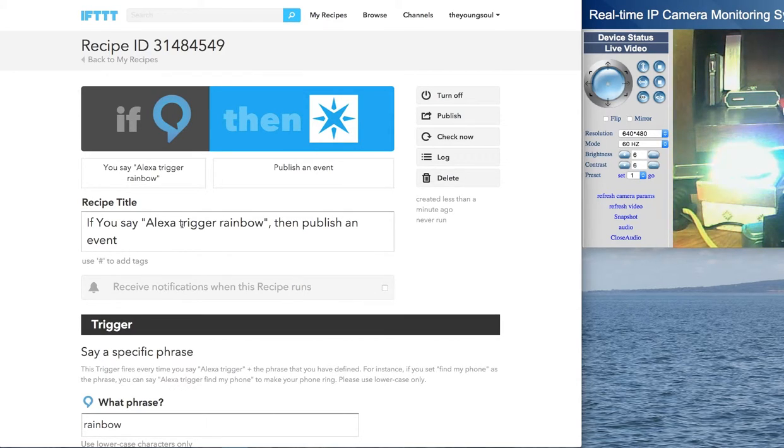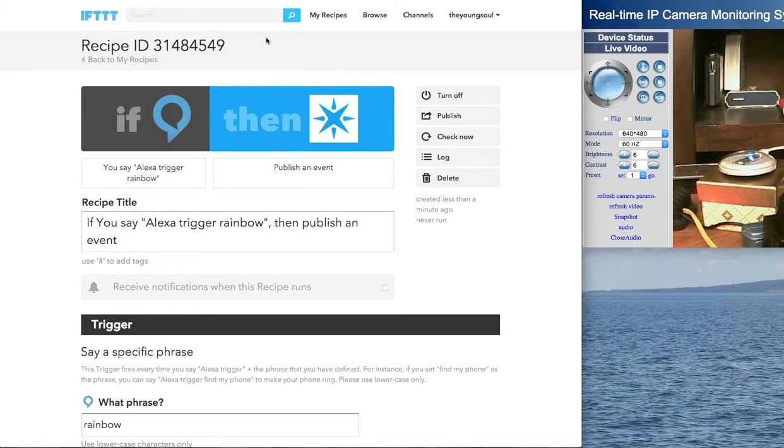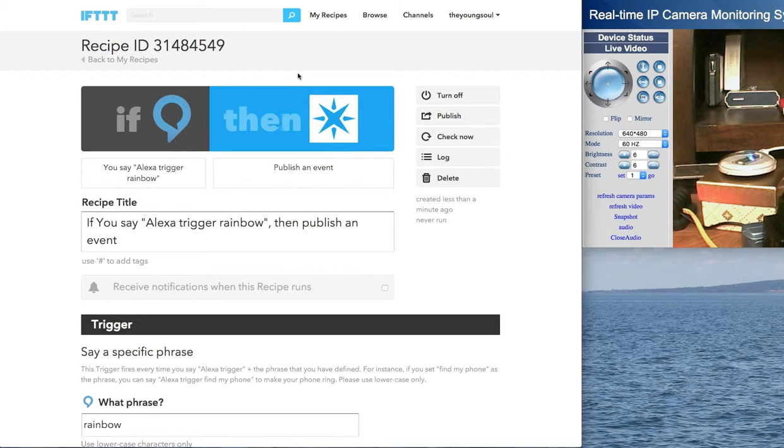And there you go. That's how you set it up to have the Amazon Alexa trigger an IFTTT recipe to send an event to a Particle.io internet button.